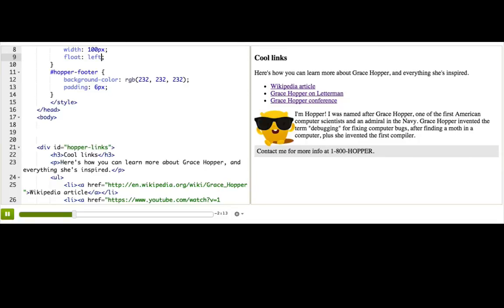Well, okay, not quite perfect, because the text is really close to the image. Do you remember what property we should use to separate the text from the image? It's part of the box model, which we just learned.